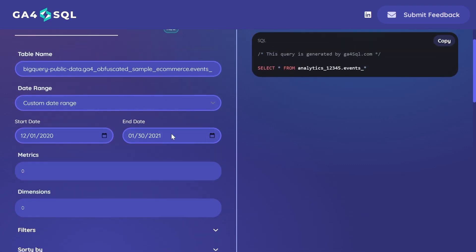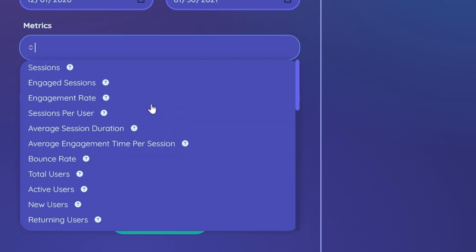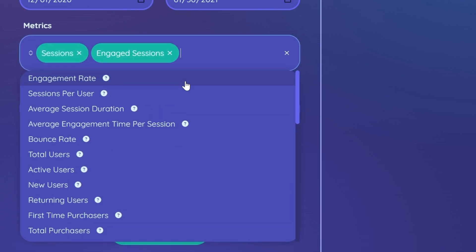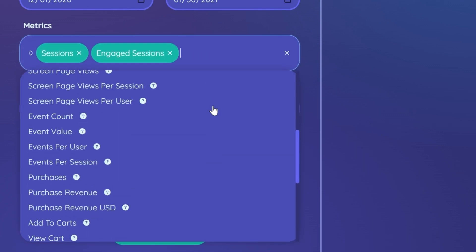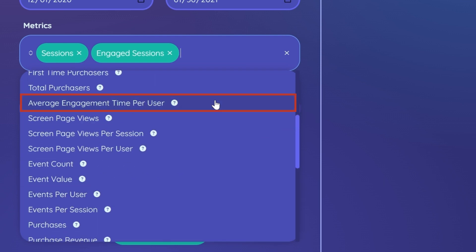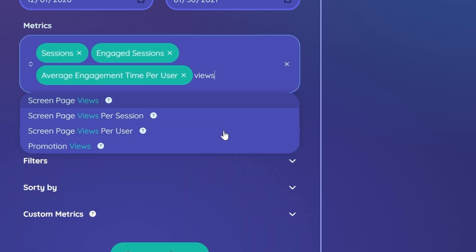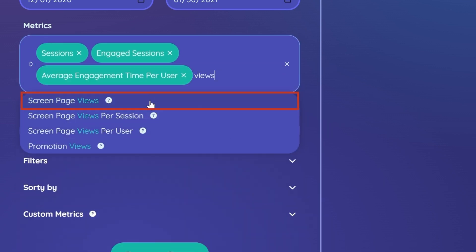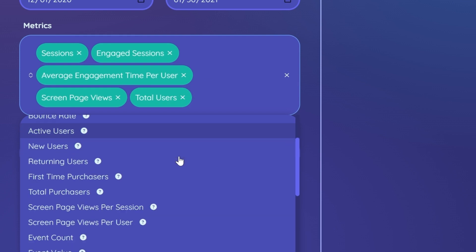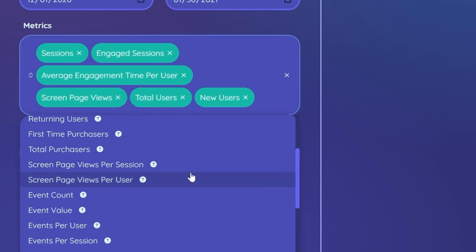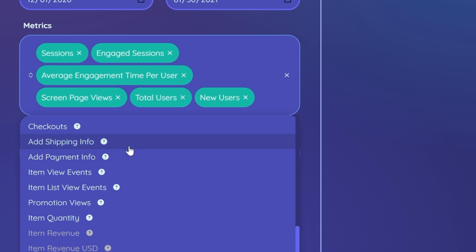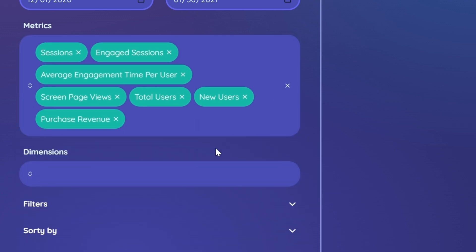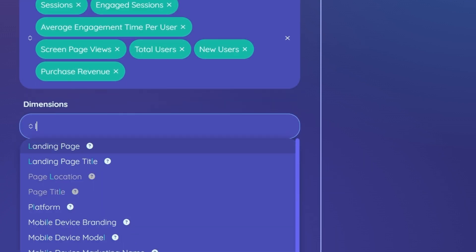We'll keep our current top settings. For metrics, let's add in sessions, engaged sessions. I'm also interested in the average engagement time per user. Let's also add our page views, total users, number of new users, and lastly, total revenue. For the dimension, let's use the landing page dimension.